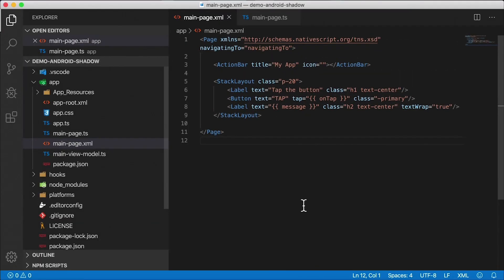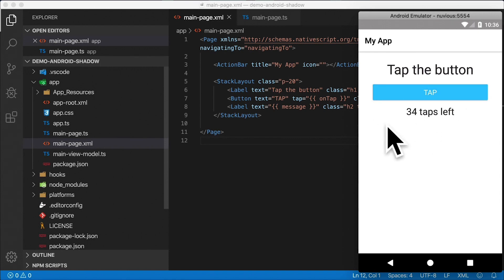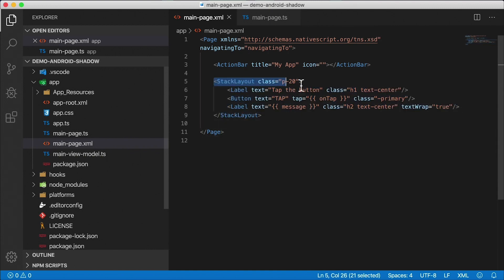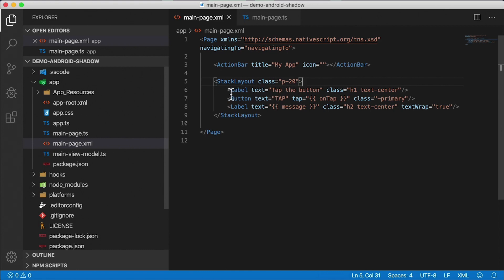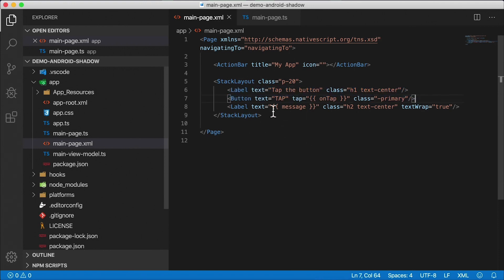All right, we're going to kick this off with the hello world template as we usually do. Here it is on Android this time and if I tap this button you'll see the counter decrement. I've already cleaned this up a little bit and removed the comments. We have a few things to work with here.